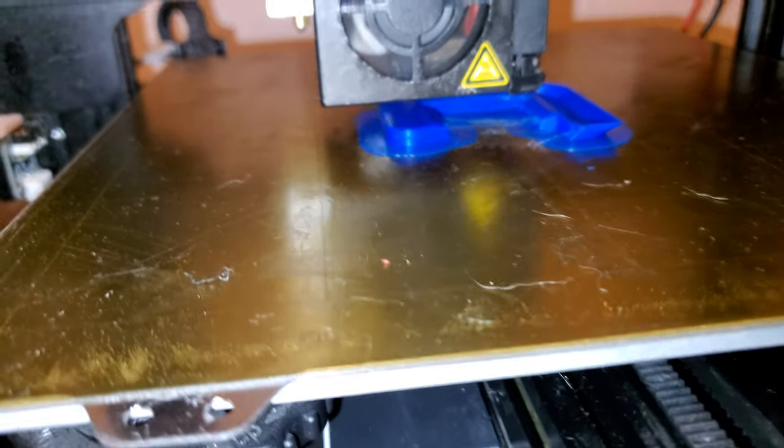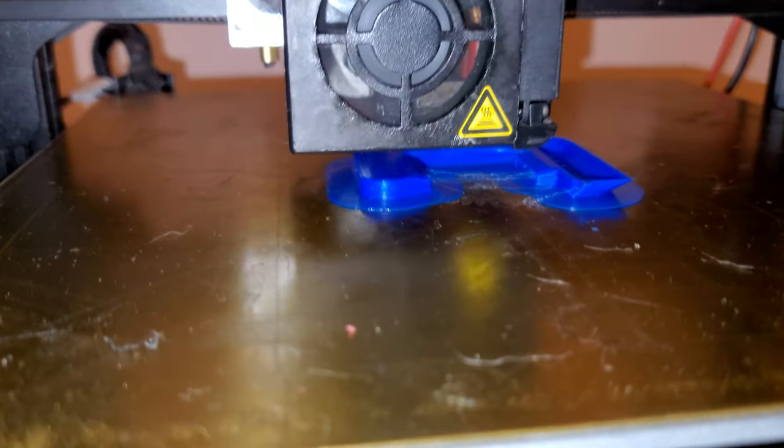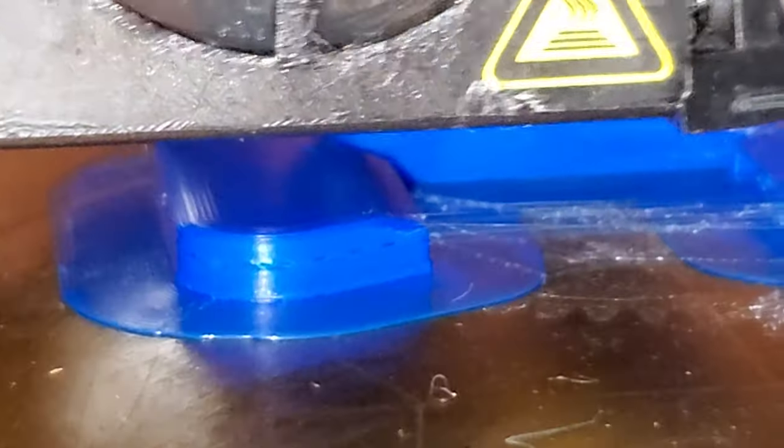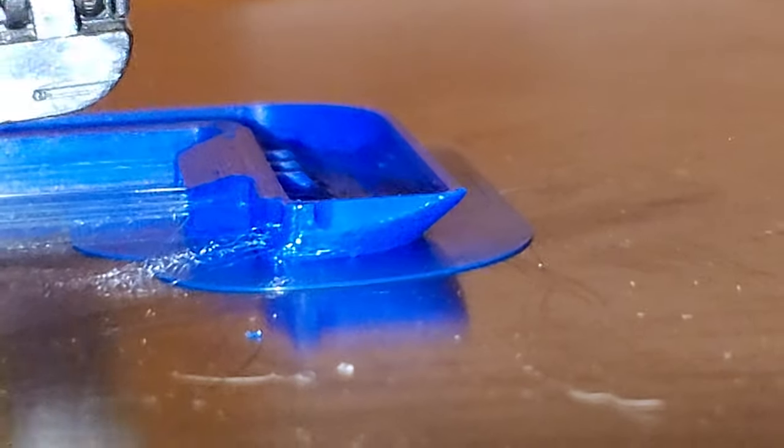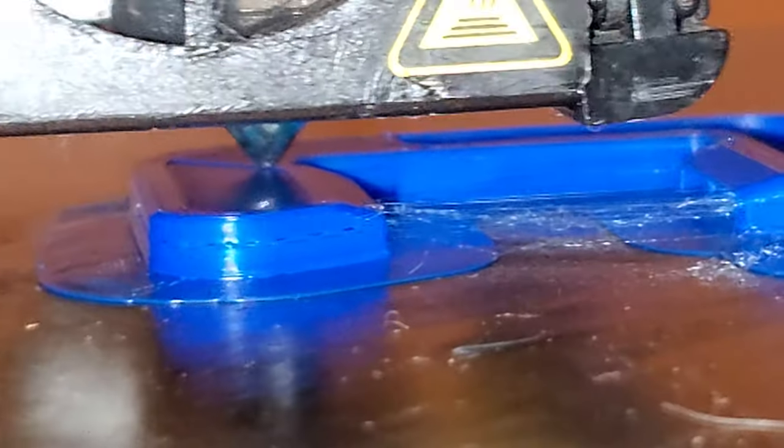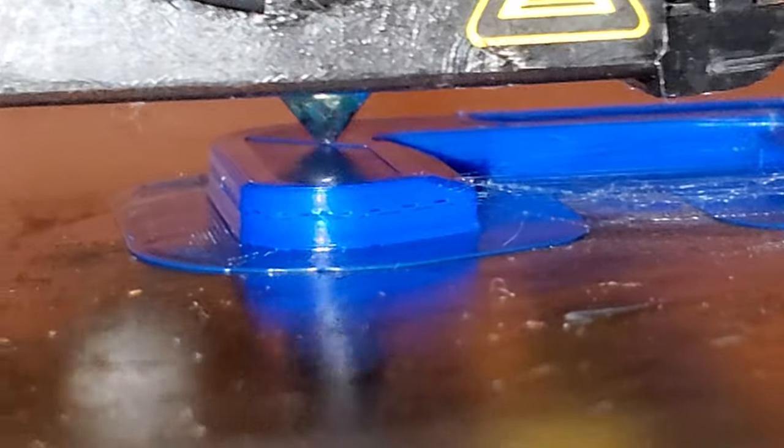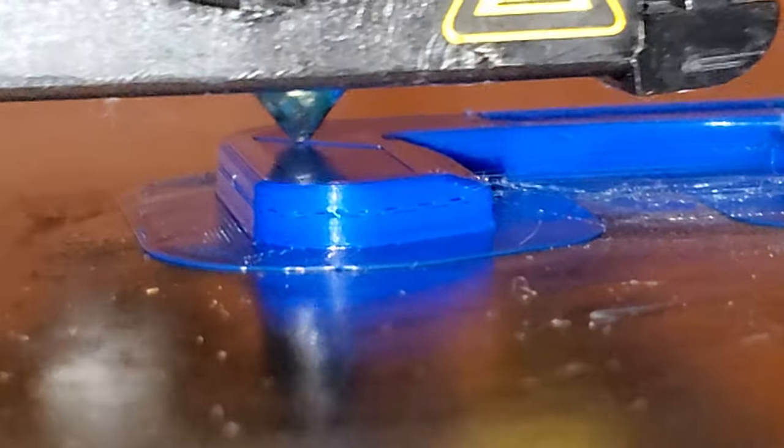And then, look how well this thing is printing. I mean, look at that. Except for, minus all the stringing.